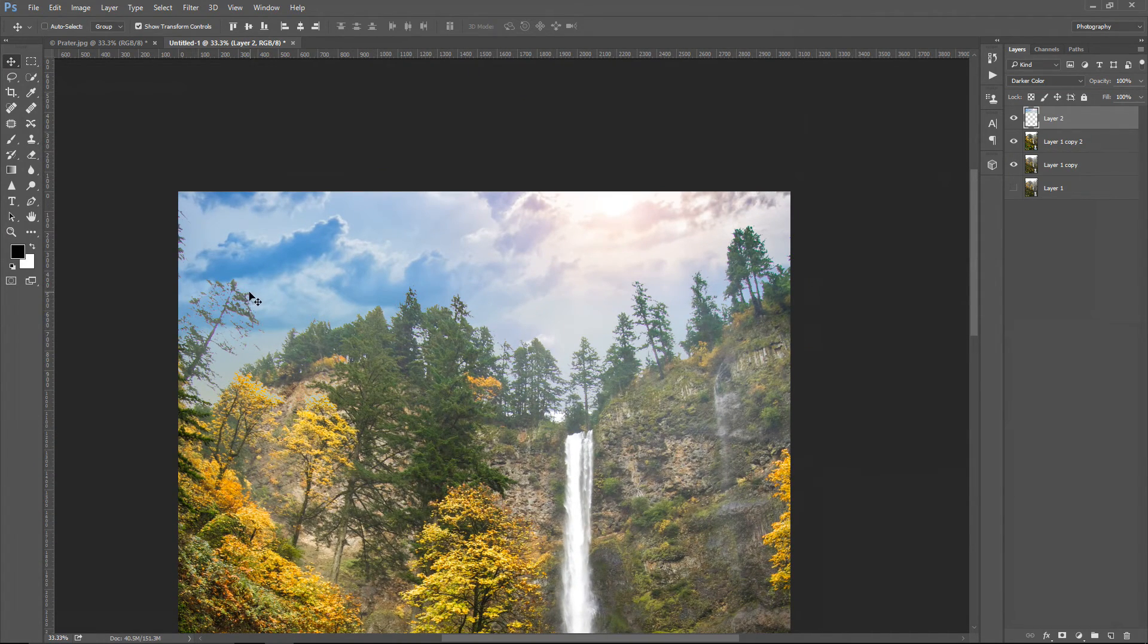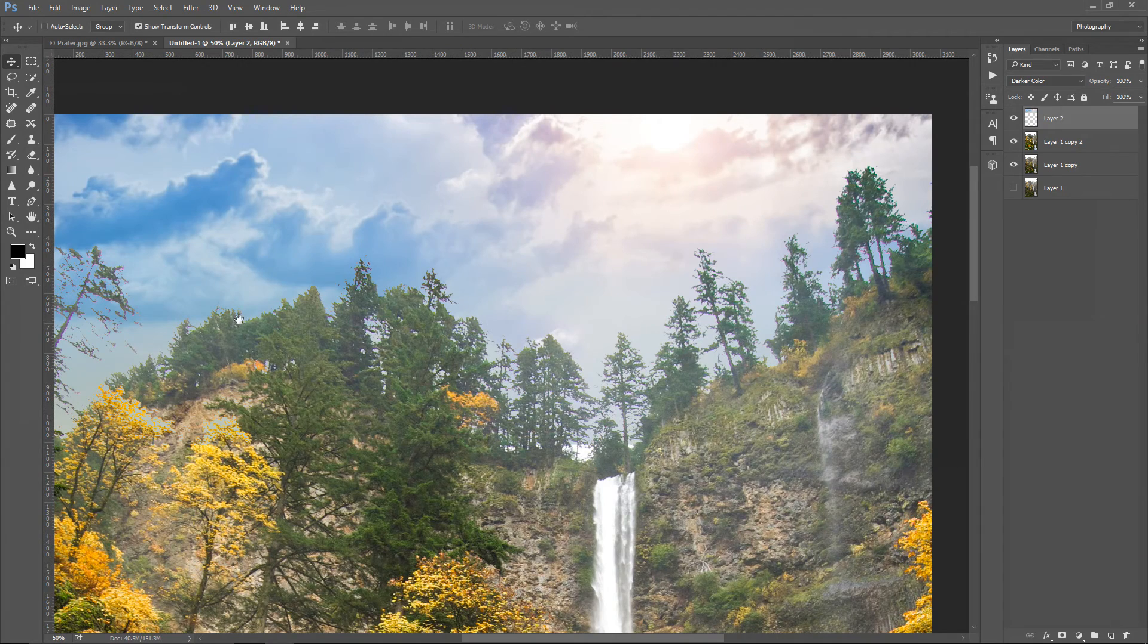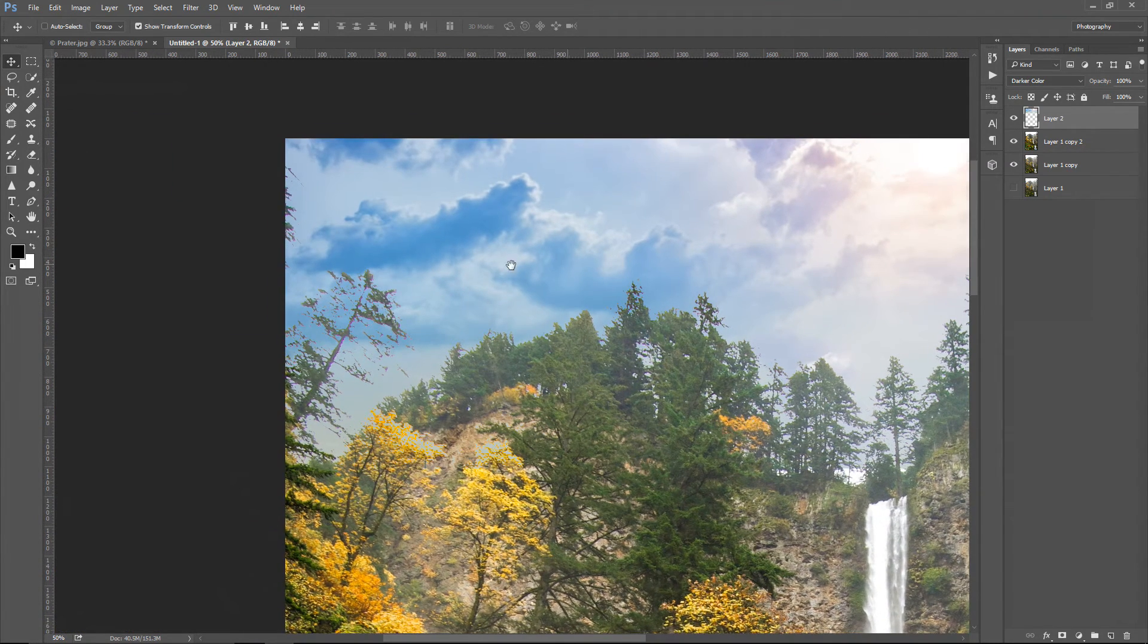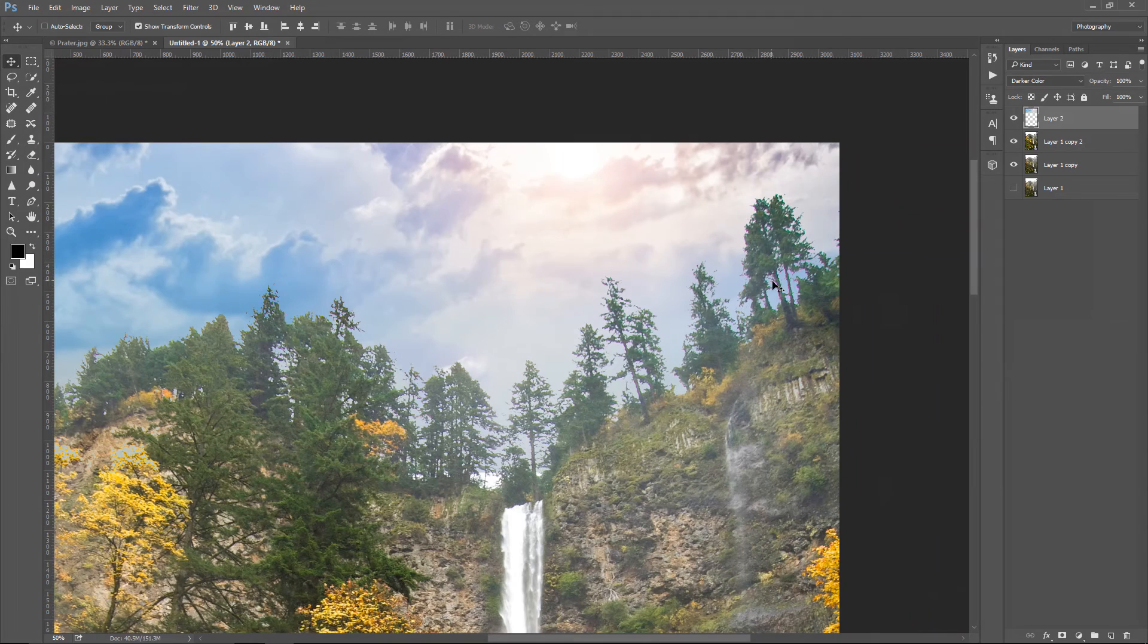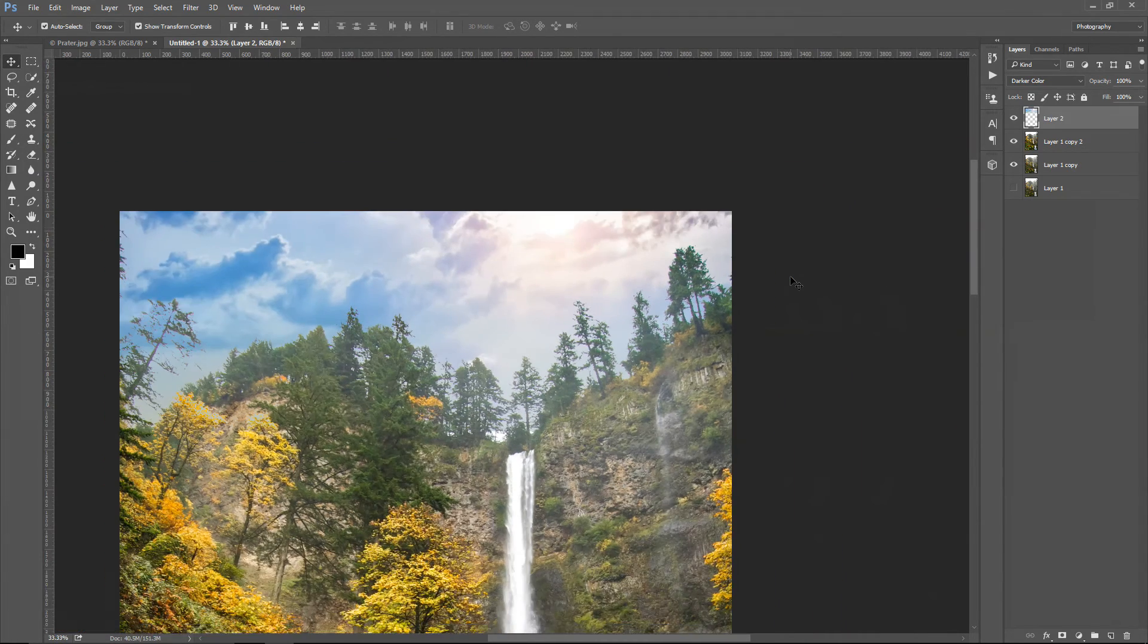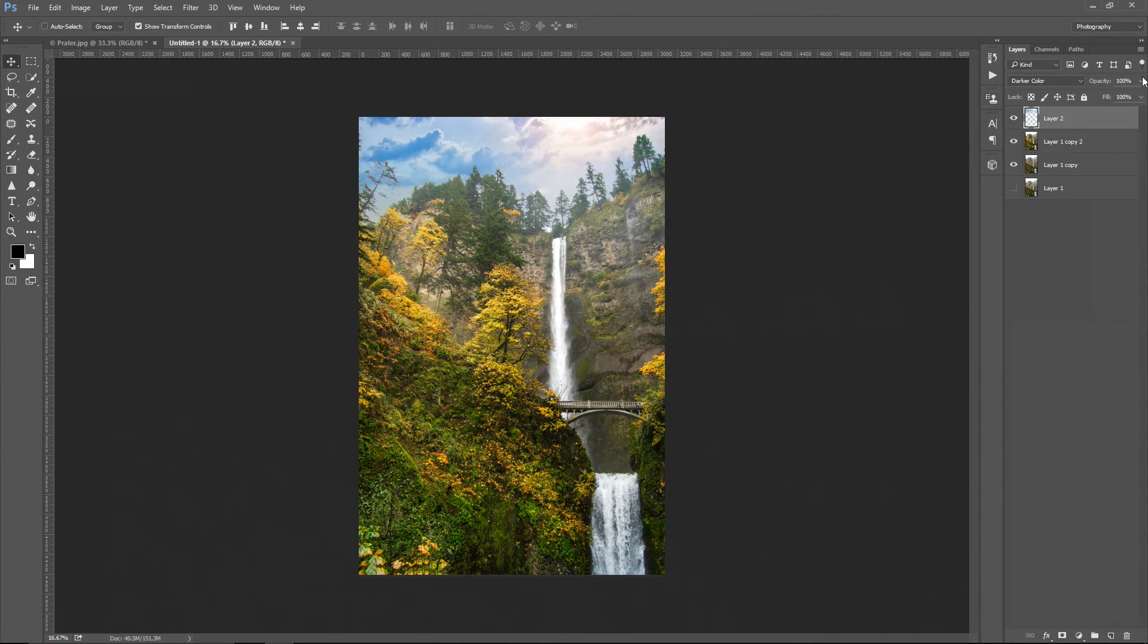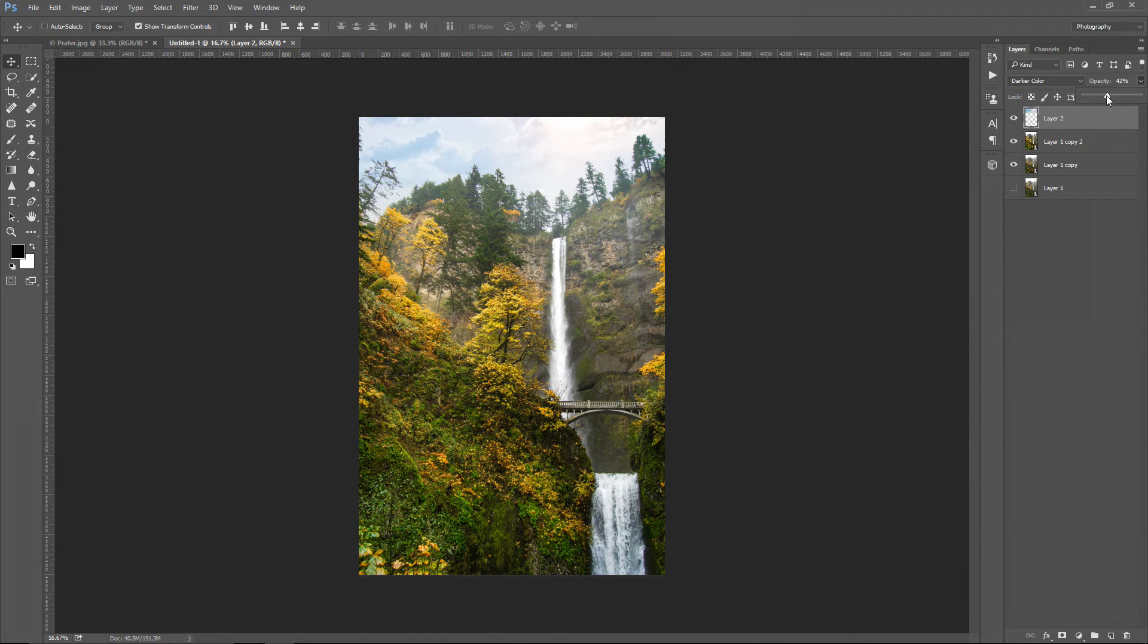there is some unnatural edge around the tree on the left, and the tree on the right, and I'm going to fix that by changing the opacity of the top layer. So, I'm going to decrease the opacity to something like this, and now the sky looks more natural, and we got rid of that unnatural looking edge.